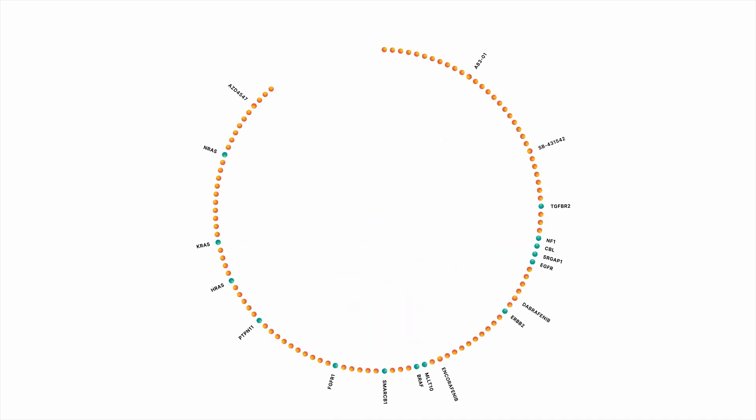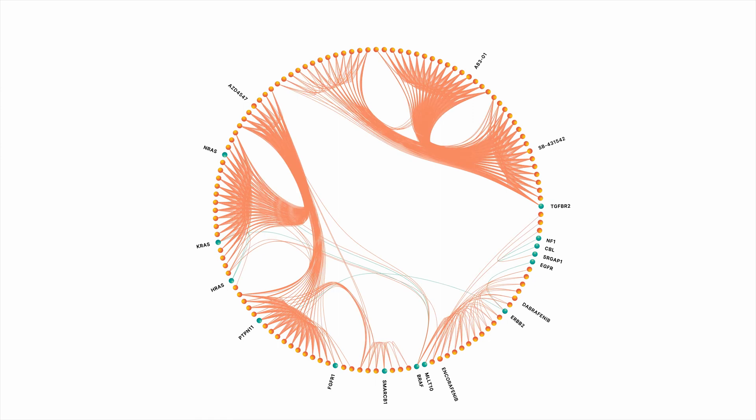What we're showing now is the rest of the compounds in the Recursion data universe that show strong associations with the set of genes in this pathway. Now, I haven't labeled them because these aren't approved or clinical stage drugs. These are starting points from Recursion's chemical library that we have screened and that show similar associations to these genes.